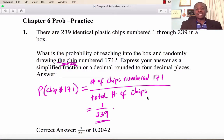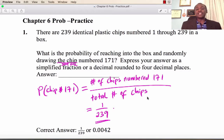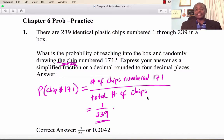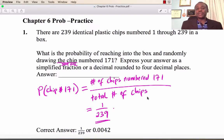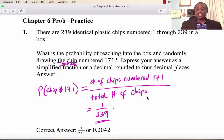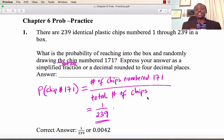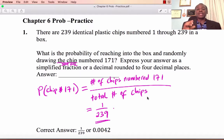Welcome to Chapter 6, Probability and Counting. We are using the text Discovering Statistics by Hawks, Math 108, and this is Dr. Gilbert Iyabi.